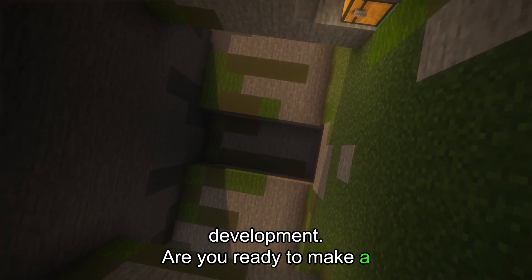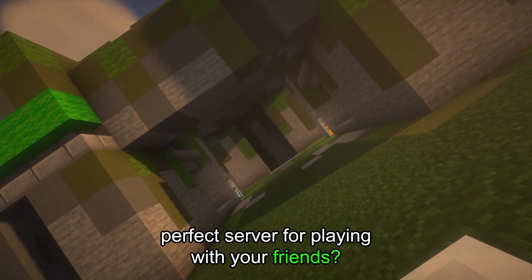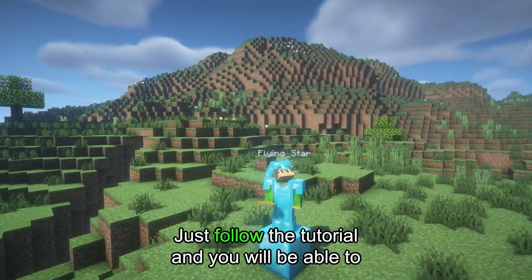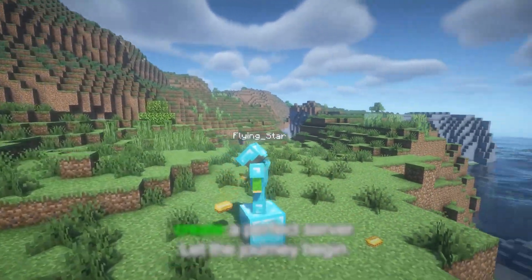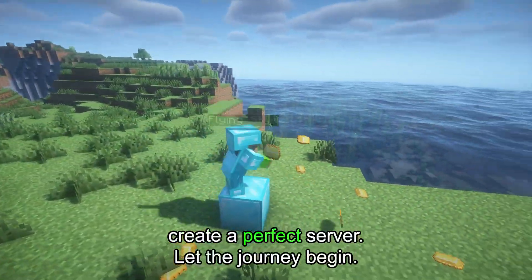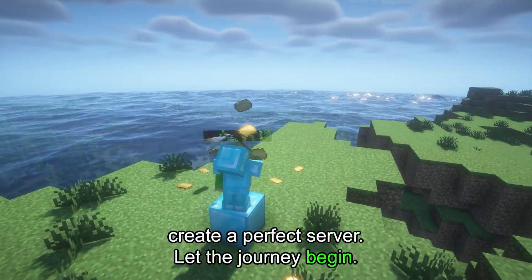Are you ready to make a perfect server for playing with your friends? Just follow the tutorial and you will be able to create a perfect server. Let the journey begin.